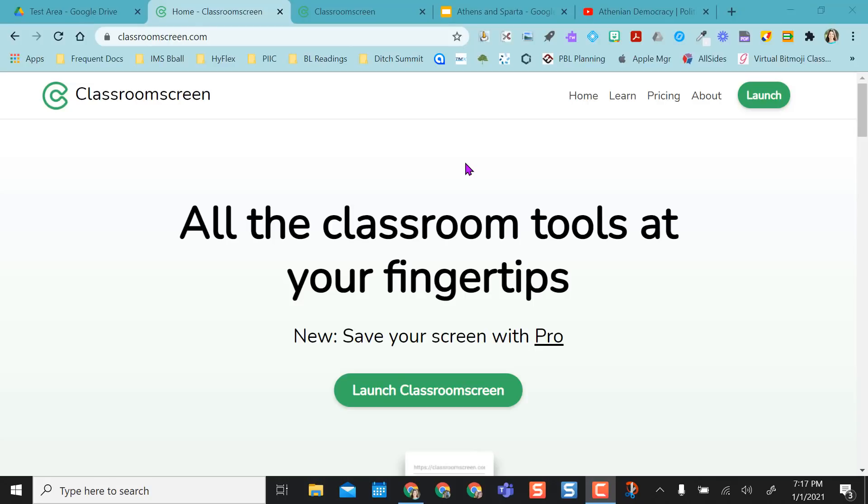So if you're remote teaching, hybrid teaching, concurrently teaching, or in the classroom teaching, you can actually use Classroom Screen to do all of your teaching from one location.